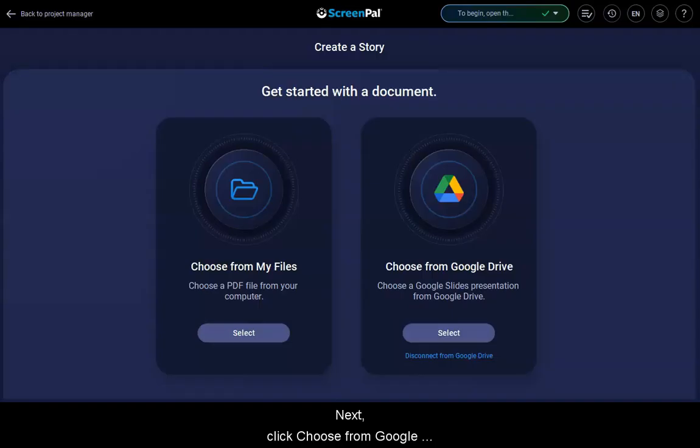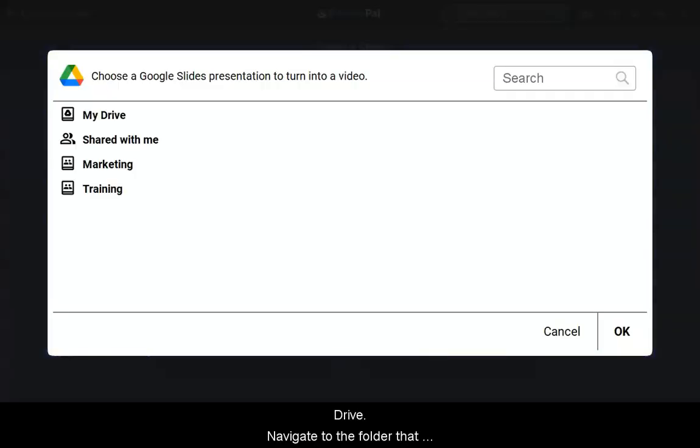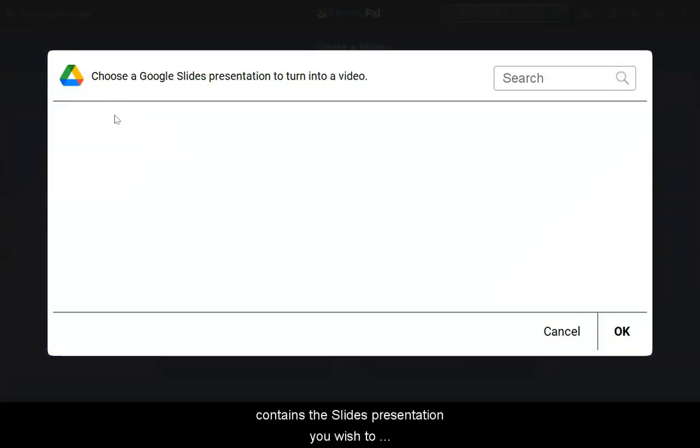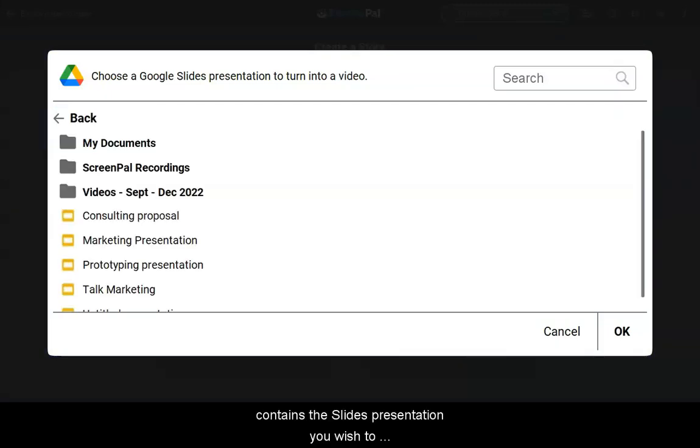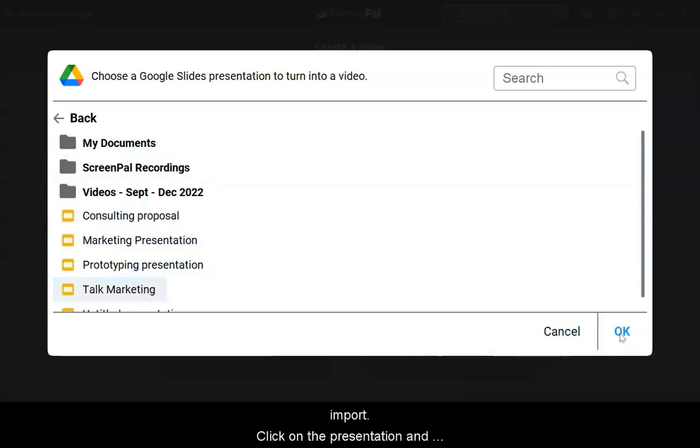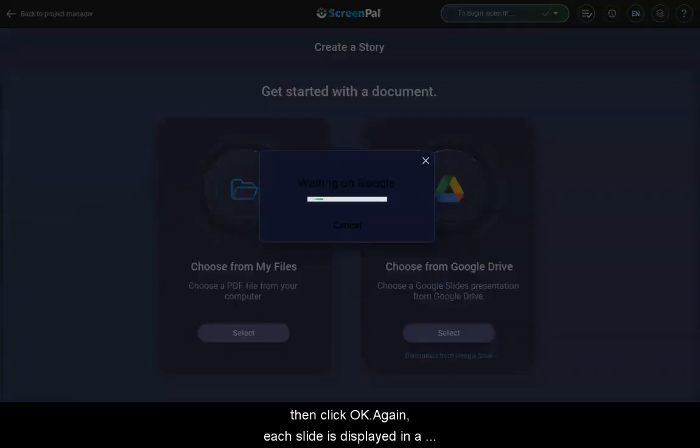Next, click Choose from Google Drive. Navigate to the folder that contains the slides presentation you wish to import. Click on the presentation and then click OK.